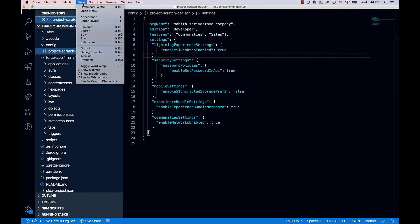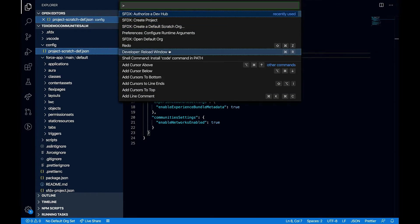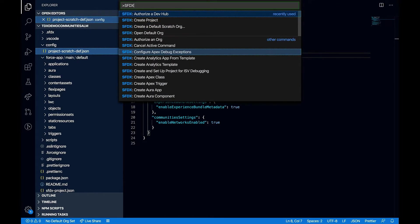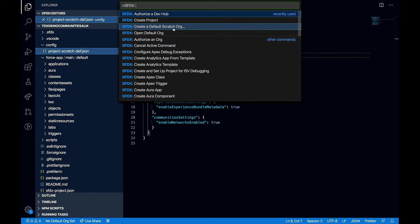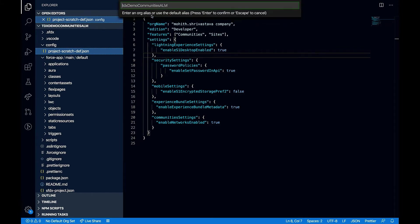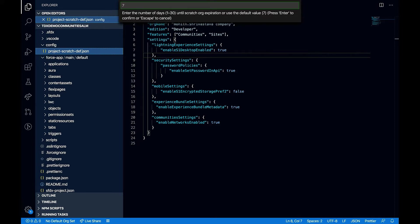To create a scratch org, all that I need to do is go to the command palette and say sfdx and say create a default scratch org. I'm going to choose the project scratch definition file that I have here and let me say tdx demo as an alias for my org. I'm going to retain the scratch org for probably seven days.